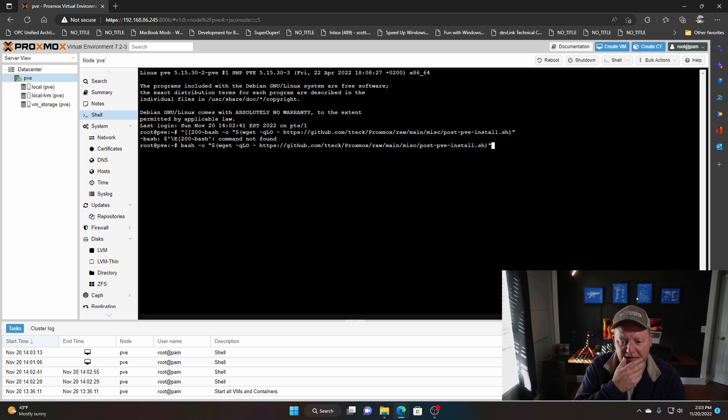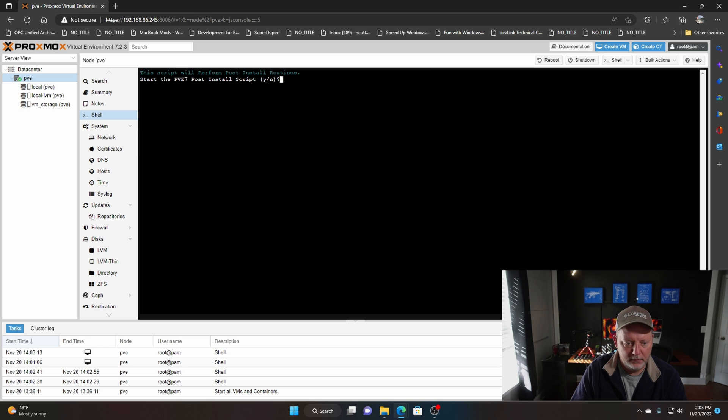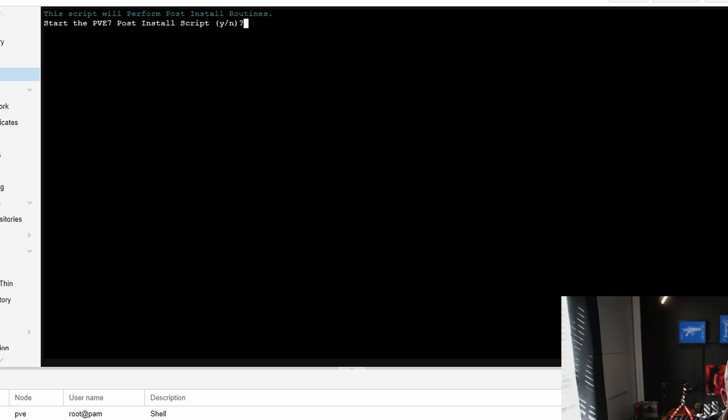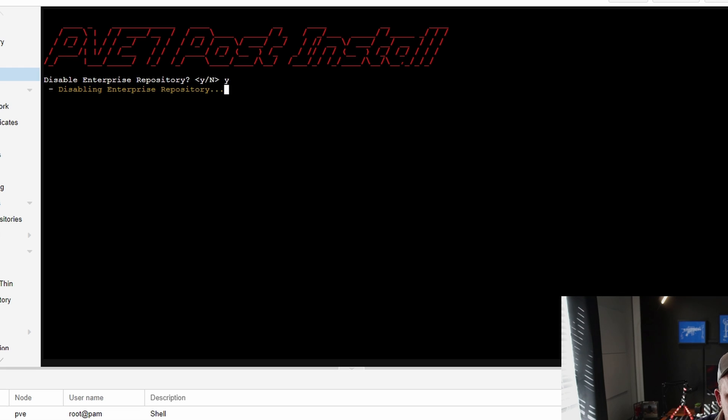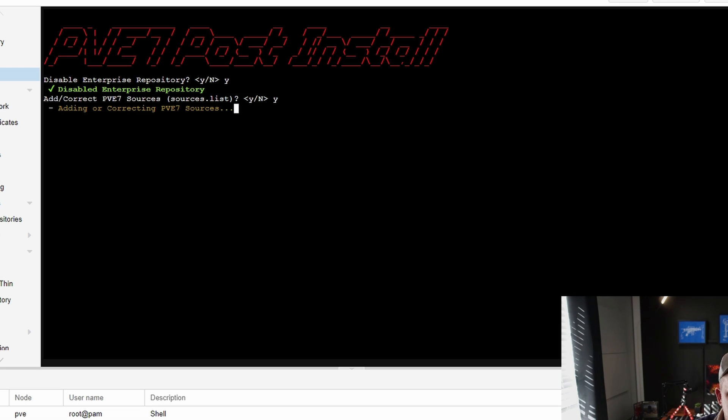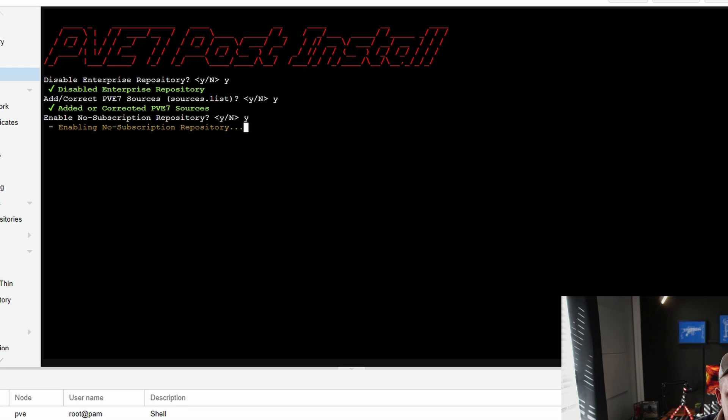It's gonna say, do you want to start the install script? You're gonna hit yes, hit enter. We're going to disable the enterprise repo, add correct the sources yes, enable no subscription yes.